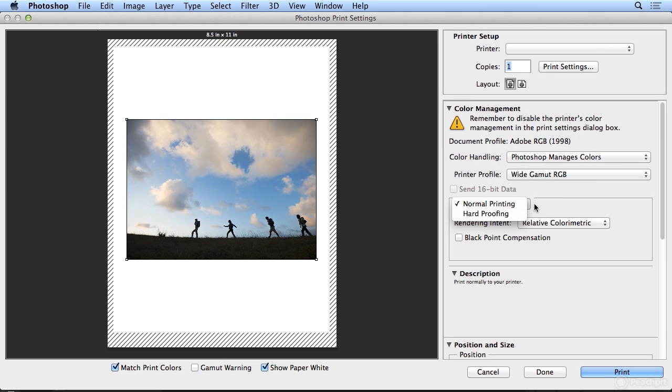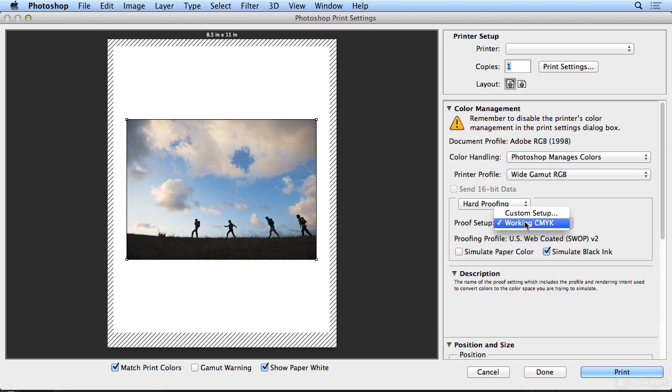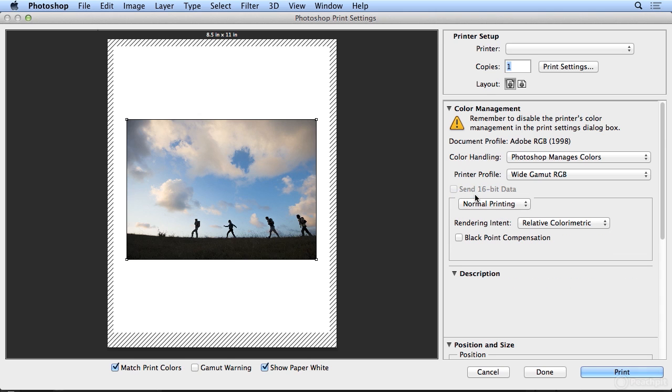And I could send normal printing, meaning the ideal environment for that device, or hard proofing would simulate CMYK press output. But it's never going to be calibrated exactly to the press unless you've gone through those steps with your print shop. So I'm just doing a personal print at home, and I will choose normal printing.